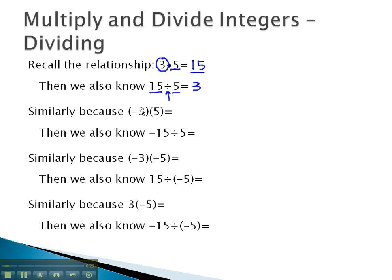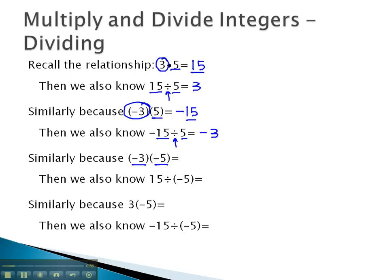So since we know that negative 3 times 5 is negative 15, because they have different signs, we can work this backwards. Negative 15 divided by 5 should be the other number, or negative 3. Similarly, we can do negative 3 times negative 5, because those have the same sign, or positive 15. So we can work this backwards and say 15 divided by negative 5 should be the other number, negative 3.